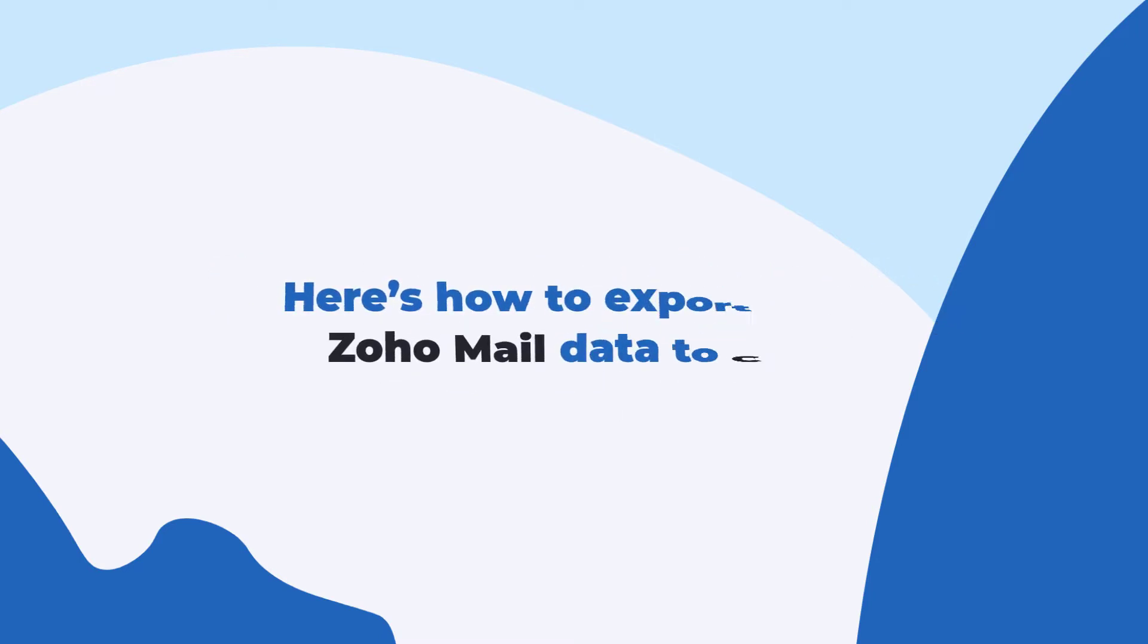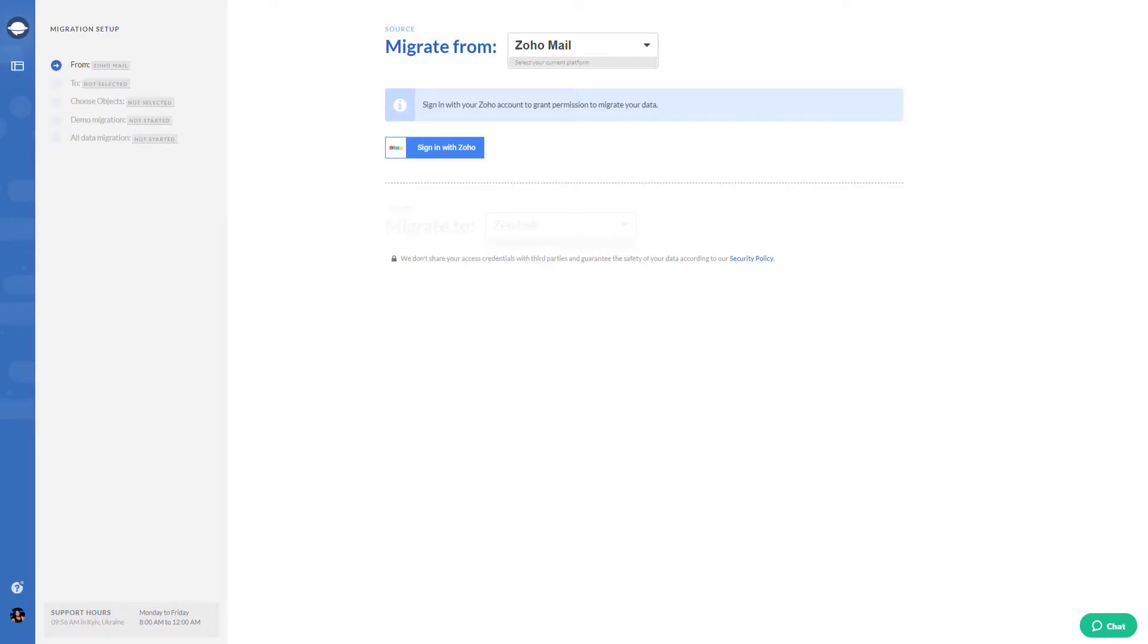Here's how to export your ZohoMail data to CSV. First, select ZohoMail as your source platform and sign in with your account. In such a way, you grant our app permission to set up a data migration.